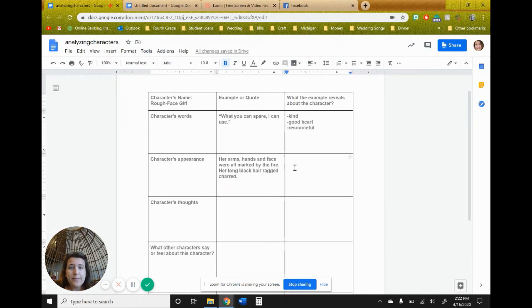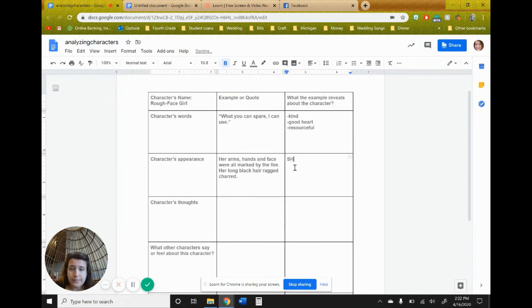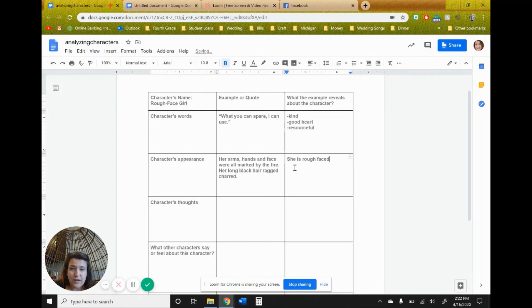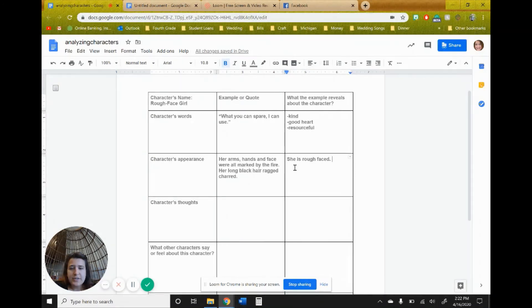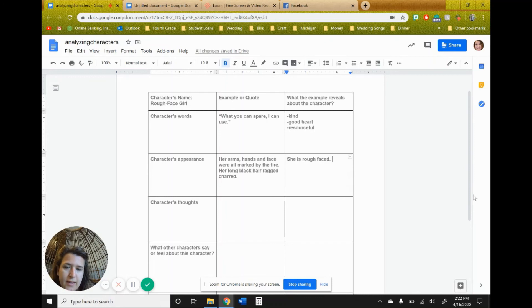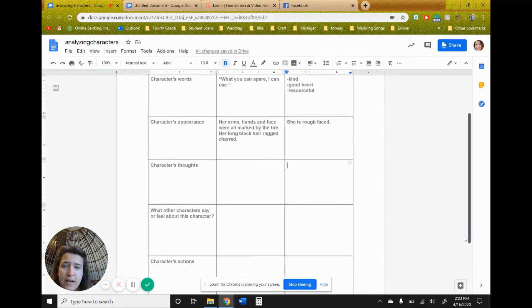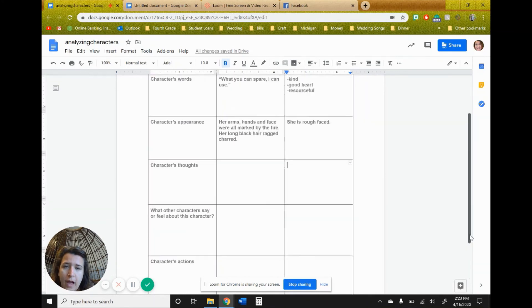What example does this reveal about the character? Just as her name betrays, she is rough-faced. And that gives us a whole lot. And it's not even due to her, because it's due to her sisters making her sit there. But that, so now we know what she looks like. We know a little bit about her personality based off of the quote that we have.